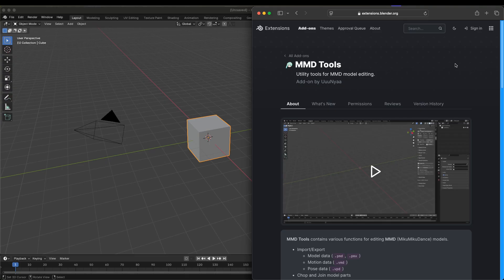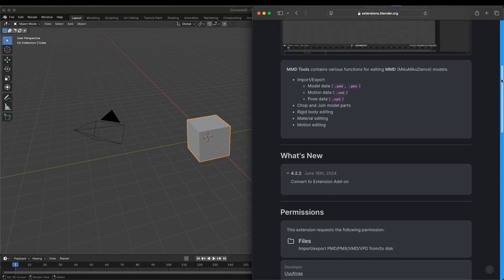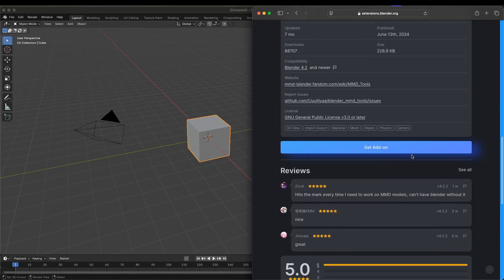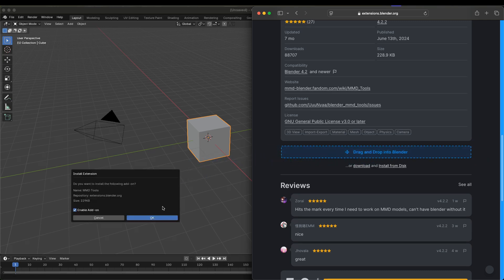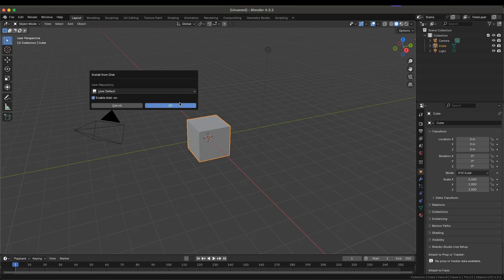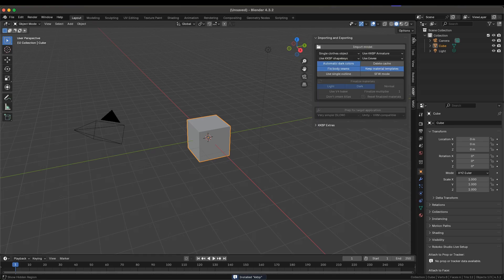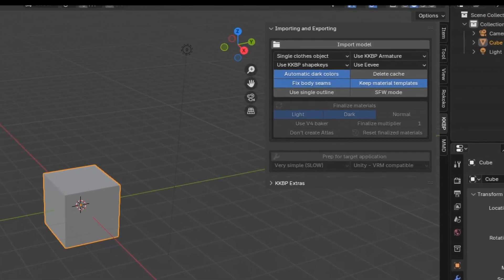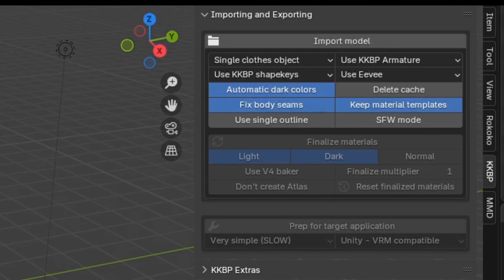So now we're going to import the model into Blender. I'll be using Blender 4.3, but this will also work in Blender 4.2 LTS. To import the model, you need to install the MMD Tools add-on from the Blender Extensions website. Click this and drag it into Blender to install it. Now to install the KKBP Importer extension. I'll drag that in too. After installing the KKBP Importer, you'll see a new panel in the 3D view. This panel also has a bunch of options, so let's take a look at these too.